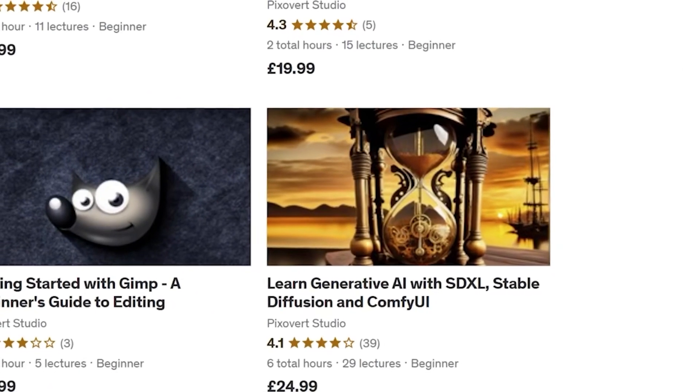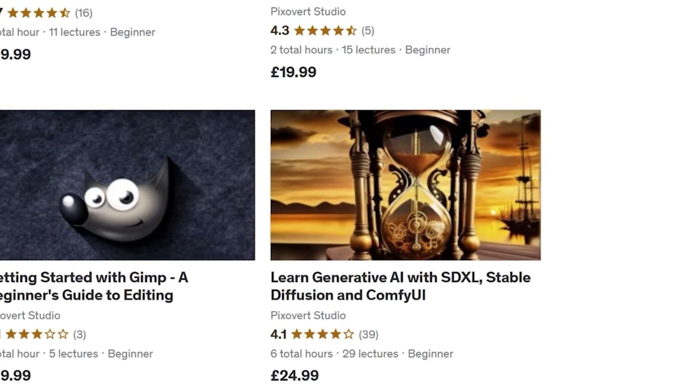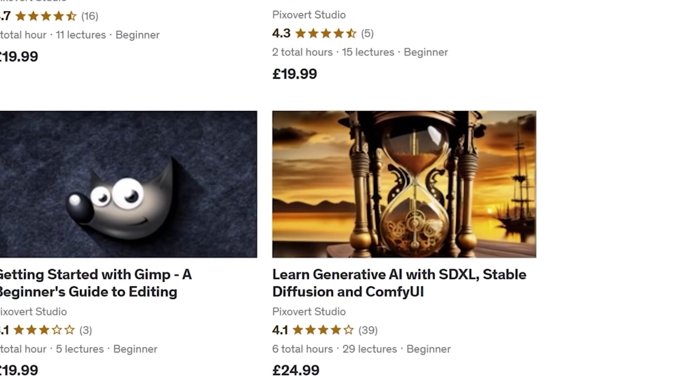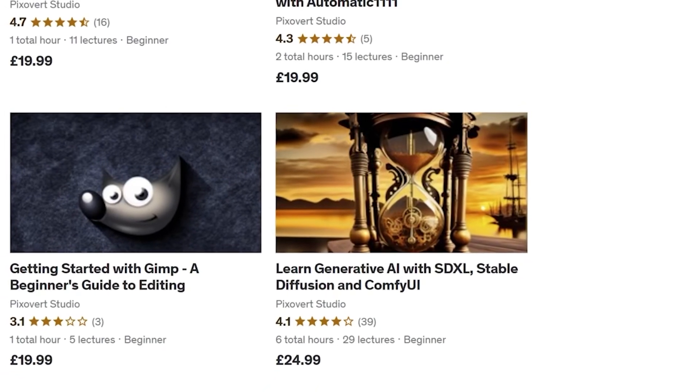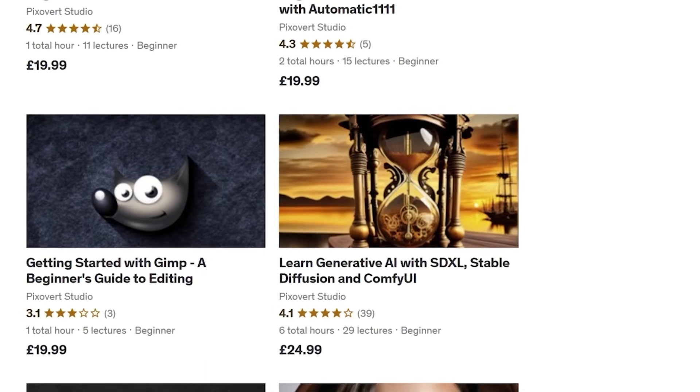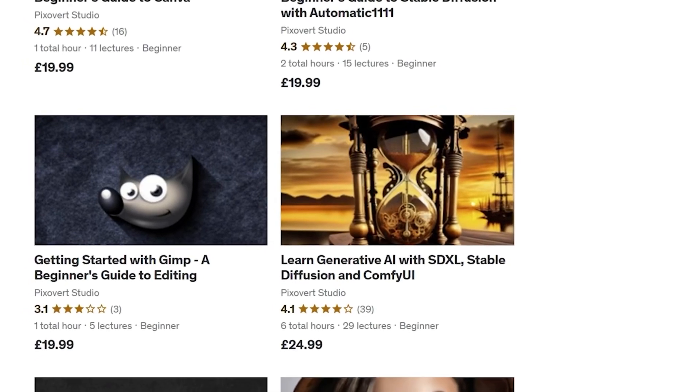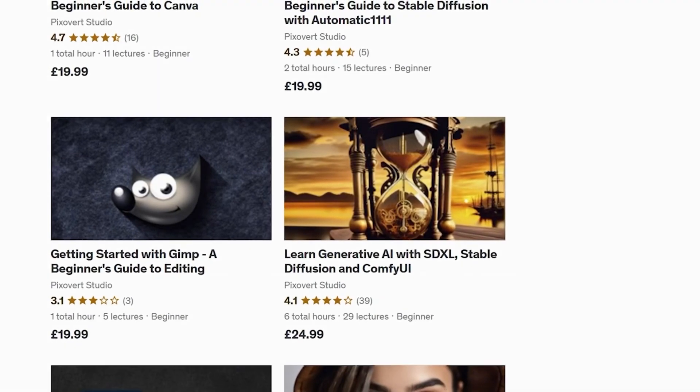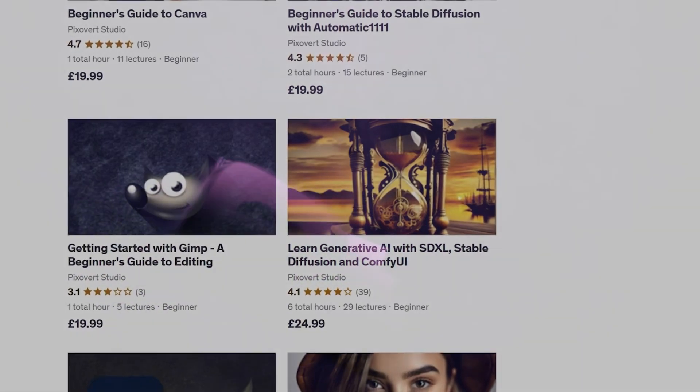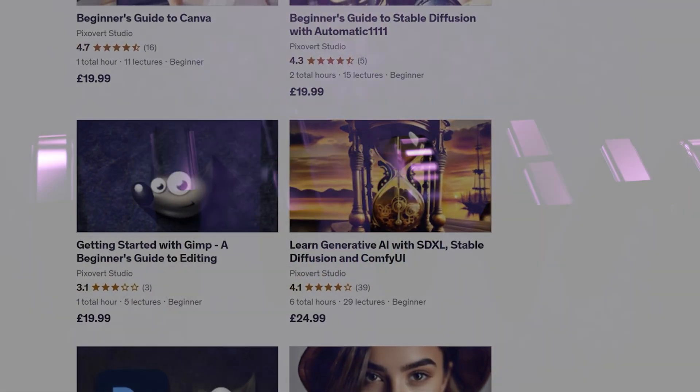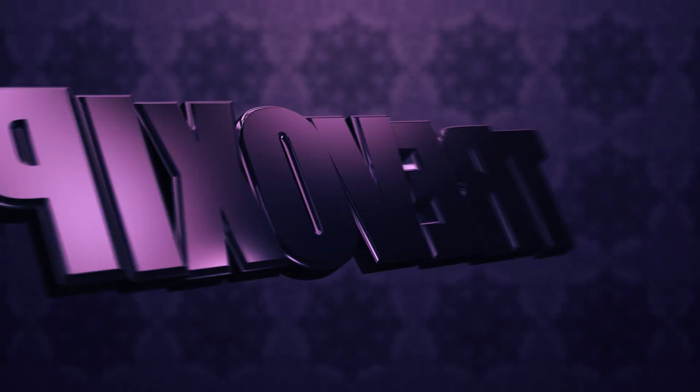Pixivert now offers a range of courses in generative AI, including a beginner's guide to Stable Diffusion and other courses in generative AI including SDXL and ComfyUI. If you're interested, use the link in the description to enroll and get started on a new direction.